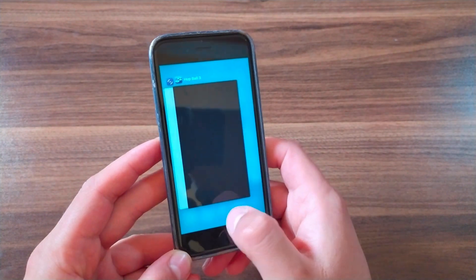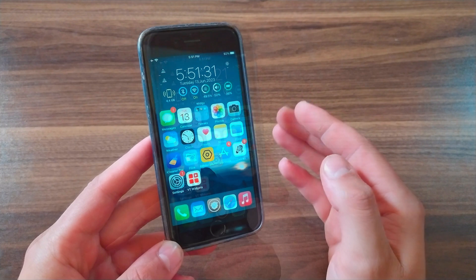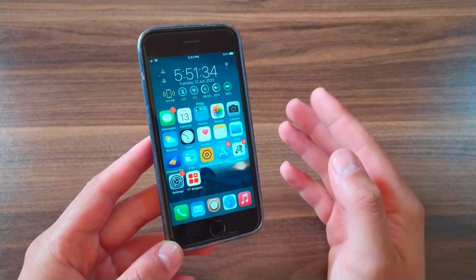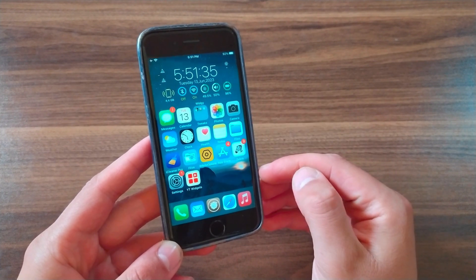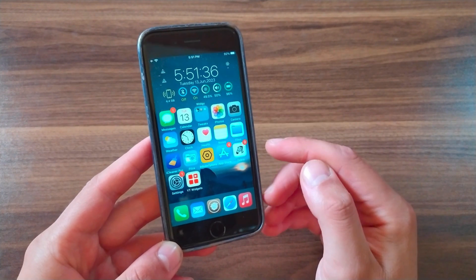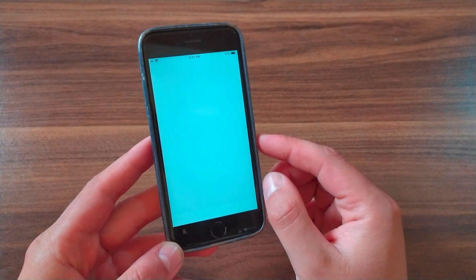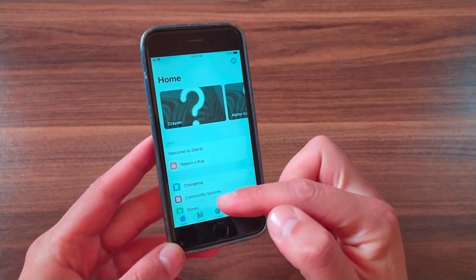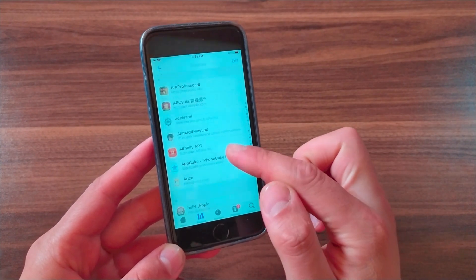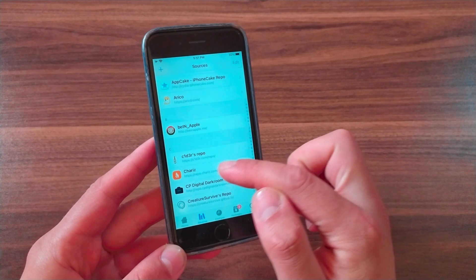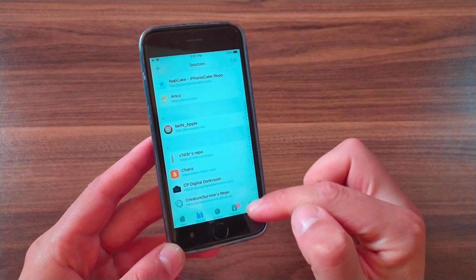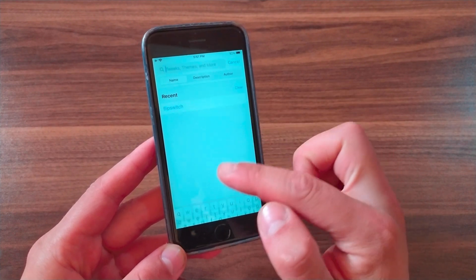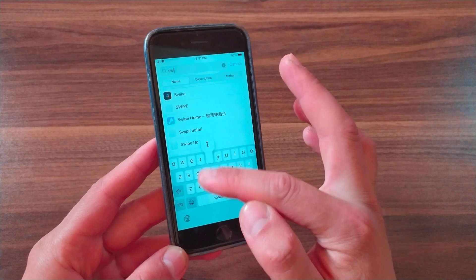Now I'm gonna show you how to download and install the tweak. First, go ahead and open Zebra, Sileo, or whatever package manager you are using. I'm using Zebra, so I'll open Zebra store, go to Sources, and add the Cherish source. After adding the source, go to Search and search for Switch Shades.